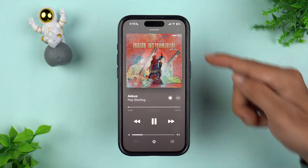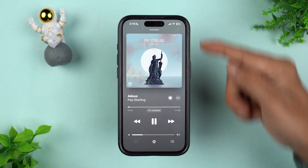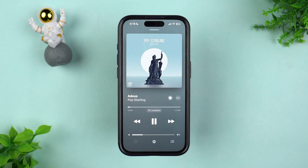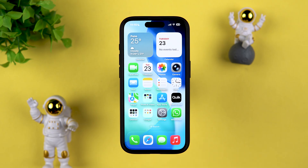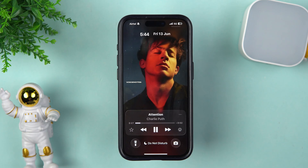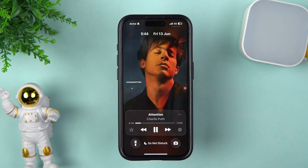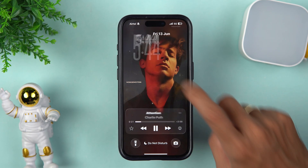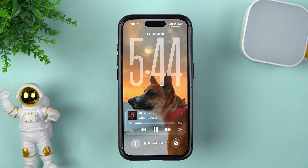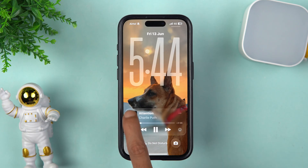There is a new feature in Apple Music called AutoMix. It gives you a DJ-like effect for transitions between two songs. Also, on the lock screen itself, with one single tap you can check out the album art in full screen, and tapping again brings it back to normal.